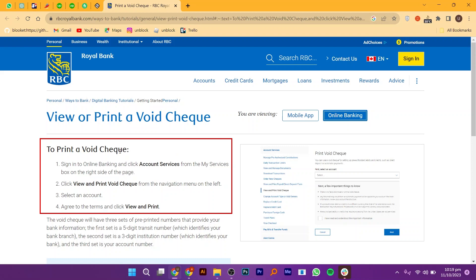First of all, sign in to online banking and click on Account Services from the My Services box on the right side of the page. Then, click to view and print Void Check from the navigation menu on the left. After that, select an account and agree to the terms and click view and print.